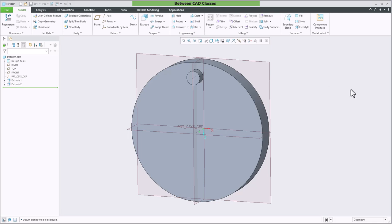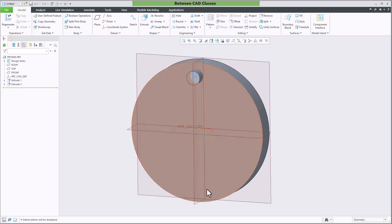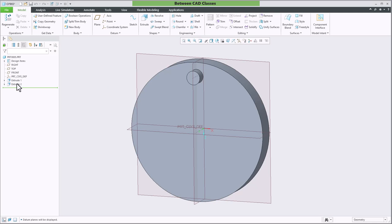Here you can see that I have a circular extrusion and then a smaller circular extrusion on top of that. I would like to create a pattern of this smaller circular feature around the shape. To do so, I'll begin by selecting the feature.